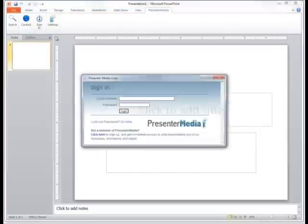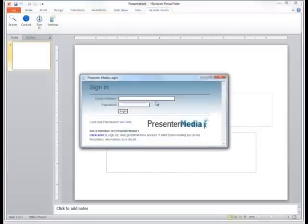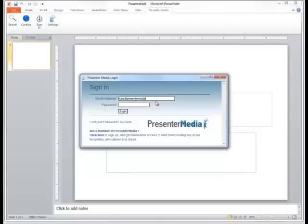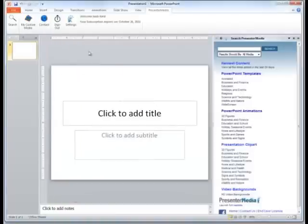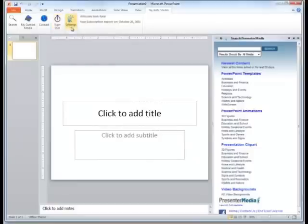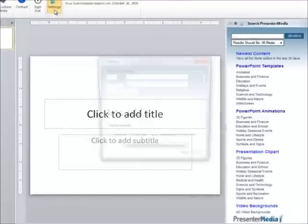I'm going to go ahead and start by signing in. Now, if you've already signed in to the add-in, you've more than likely noticed that once you sign in, it forgets your information when you sign out again. The way to get around this is to go through our settings button that's available on the ribbon.